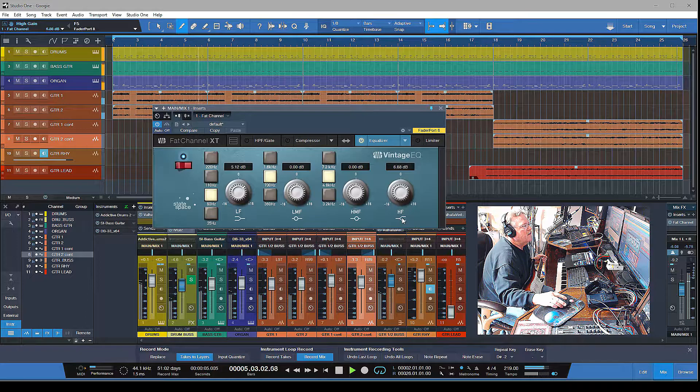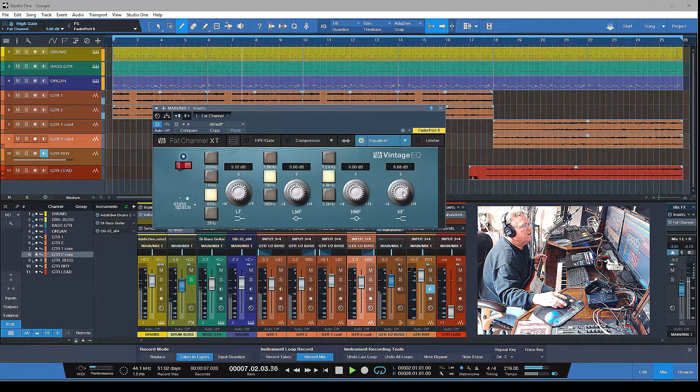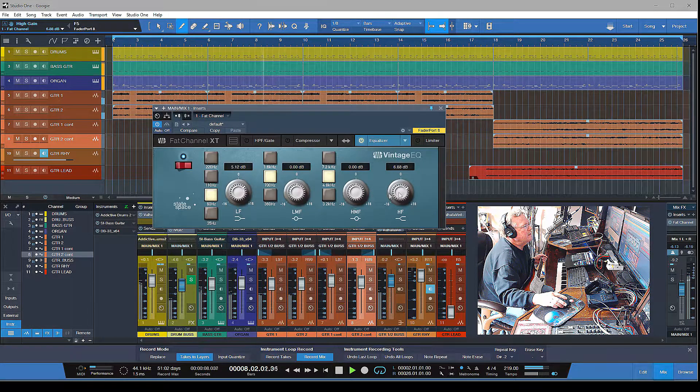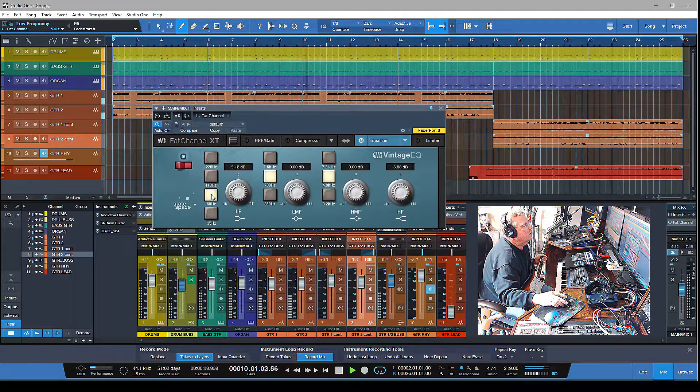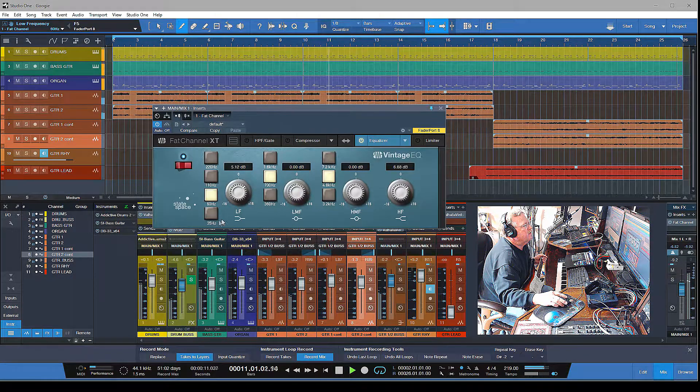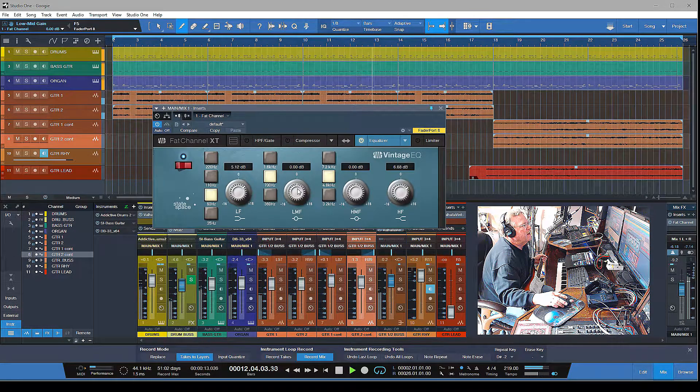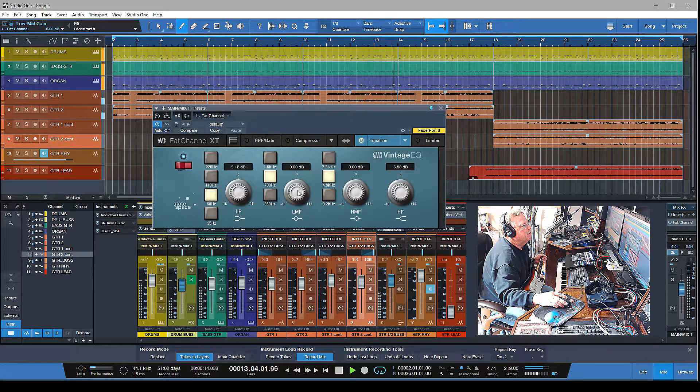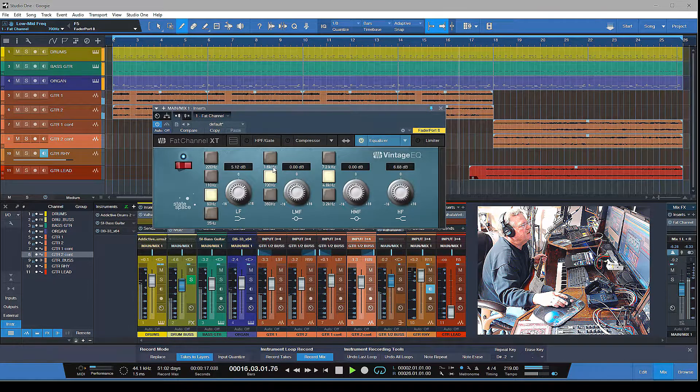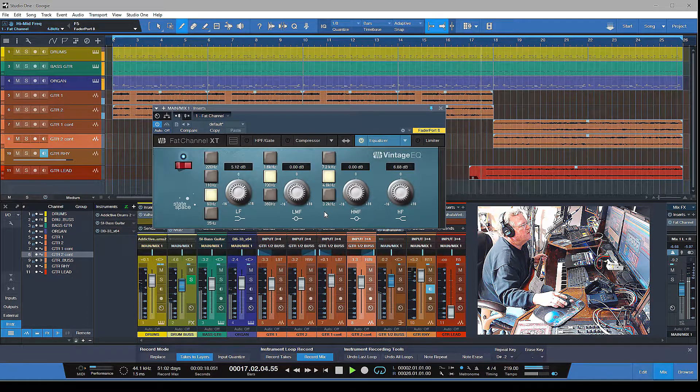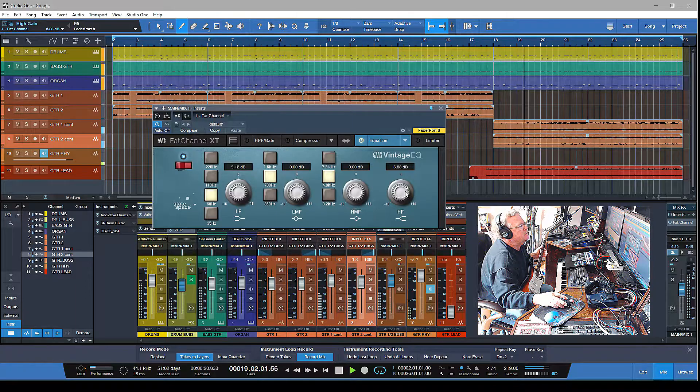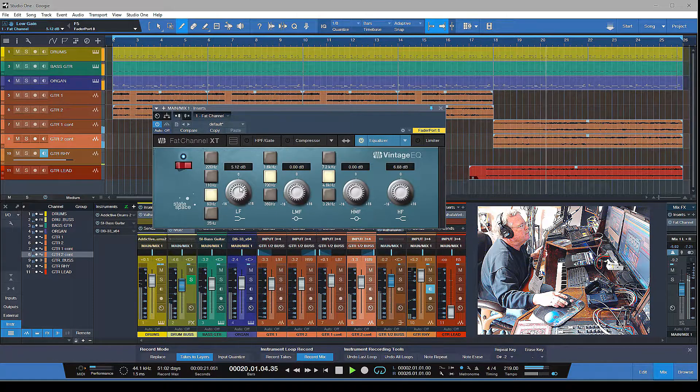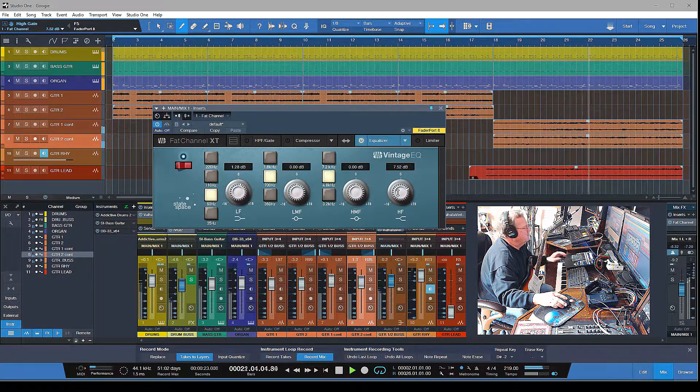And this high frequency shelf, it's around 12k, and then of course the low shelf. You've got the different selections here, and then you've got a boost or cut here in this peak with these selectable frequencies.